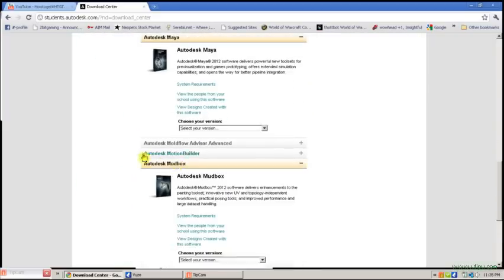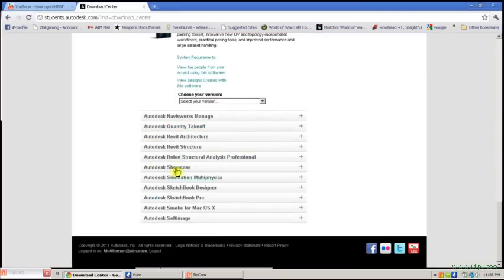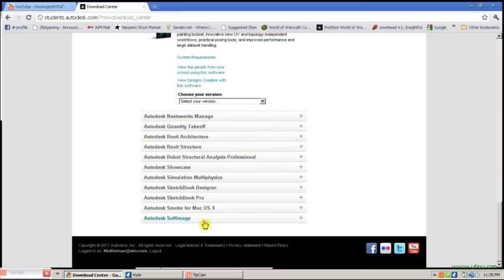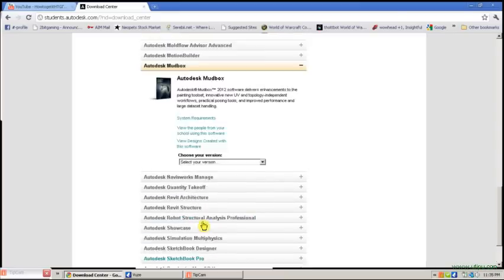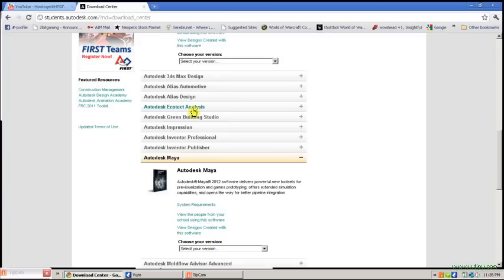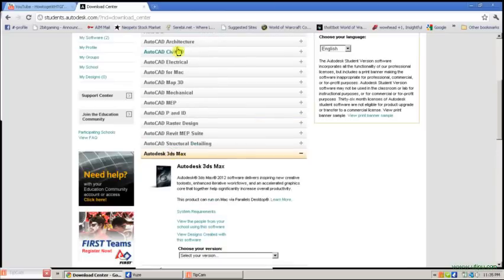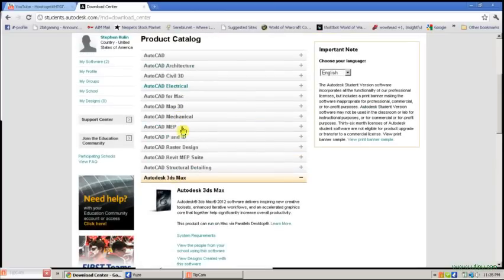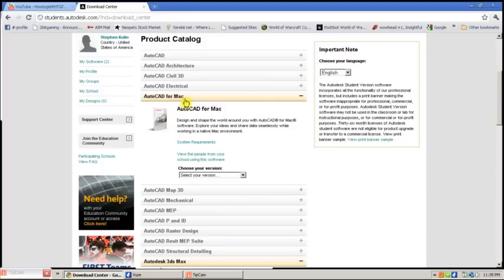Mudbox, and any of the AutoCAD programs. They also have some for Mac, but I think most are generally designed for PC.